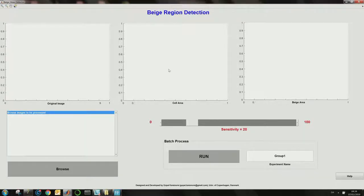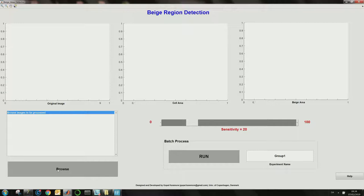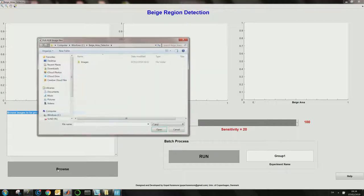Hi, this is Gopal. Welcome to the short webinar of beige region detection software. This software can be run in two modes: interactive mode and batch mode. In interactive mode, the user has to click the browse button and a small pop-up window will appear.